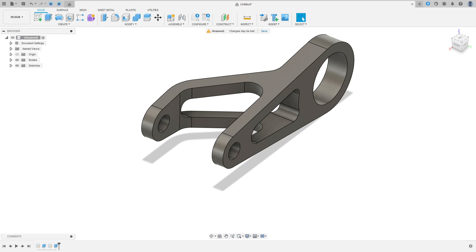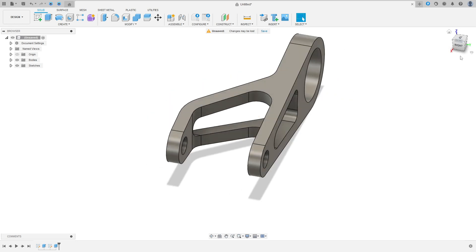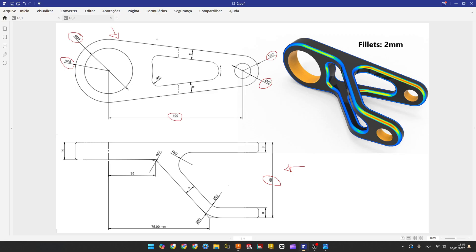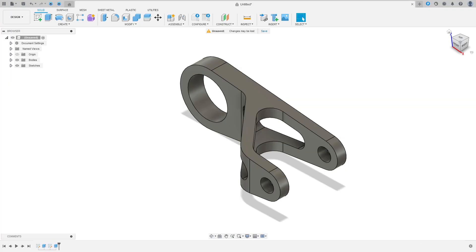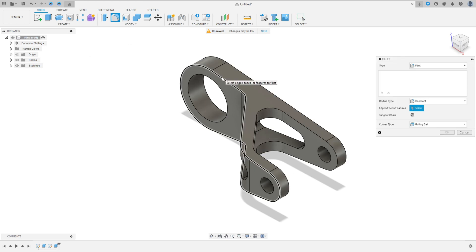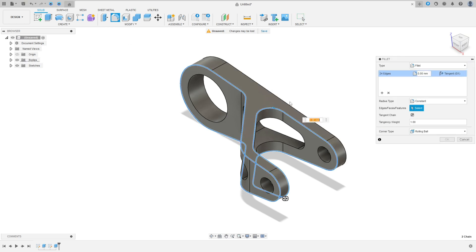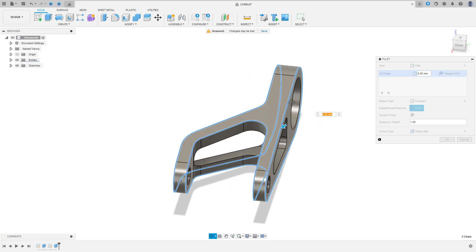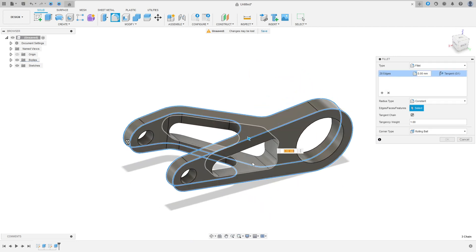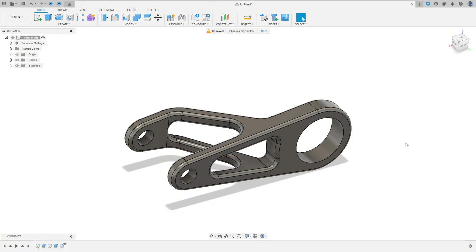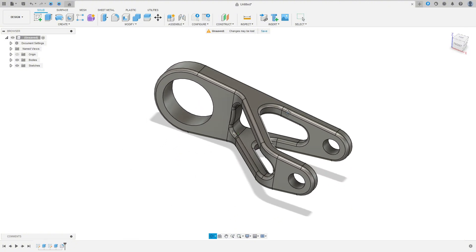Now to finish this, we need to make some Fillets. Go to Modify, select the Fillet, select this edge, this edge, this edge, and select this face inside. The fillet is 2mm. Press OK — we've made this.